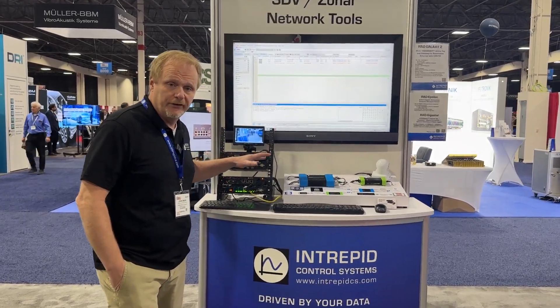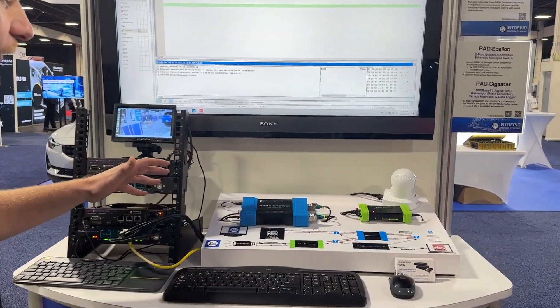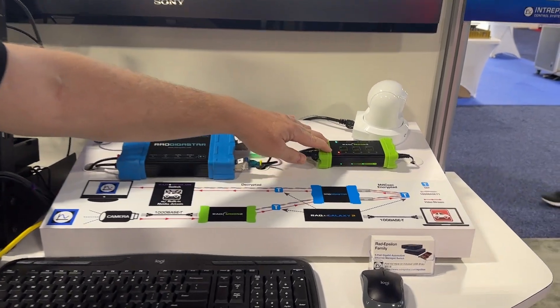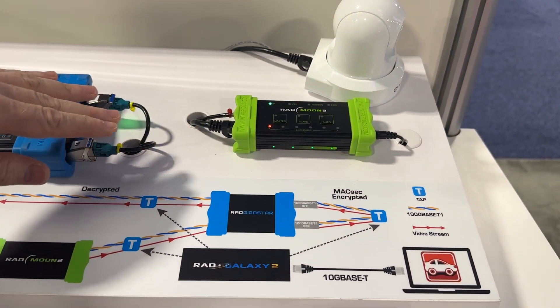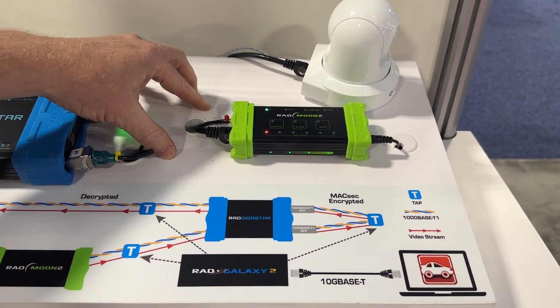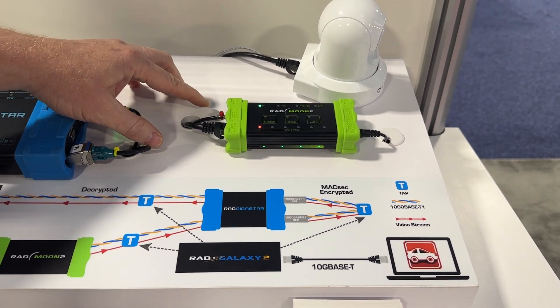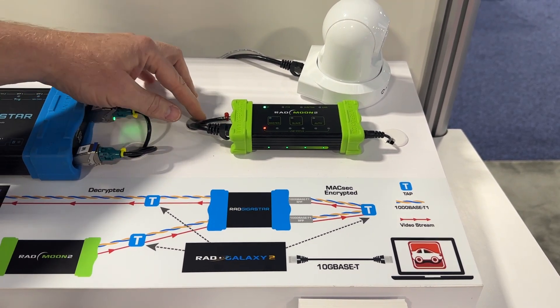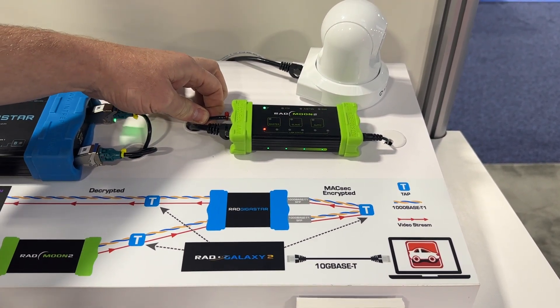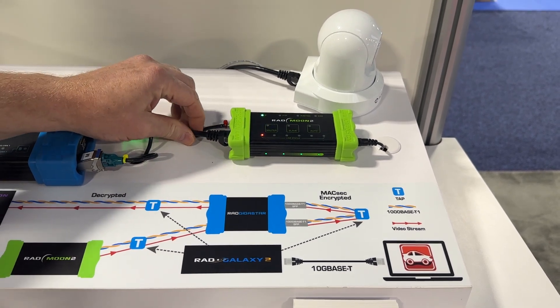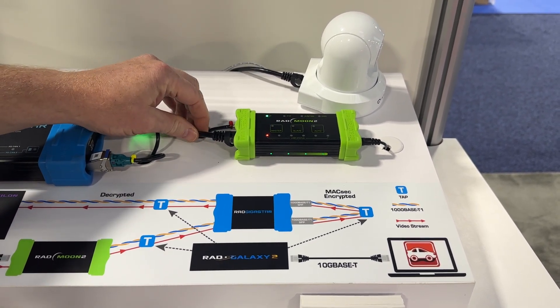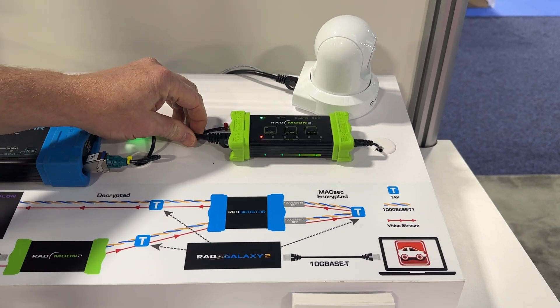I have a number of different tools here that serve different purposes and different use cases. The first here is the Radmoon 2. It is a media converter between automotive Ethernet 100 or 1000 Base T1 on a single twisted pair shielded cable, and it's converted to traditional Ethernet on a Cat5 or Cat6 cable with four twisted pairs.